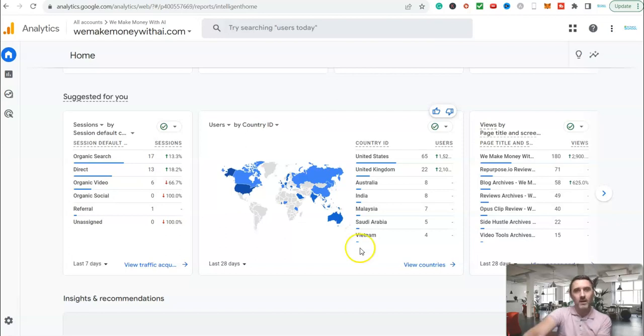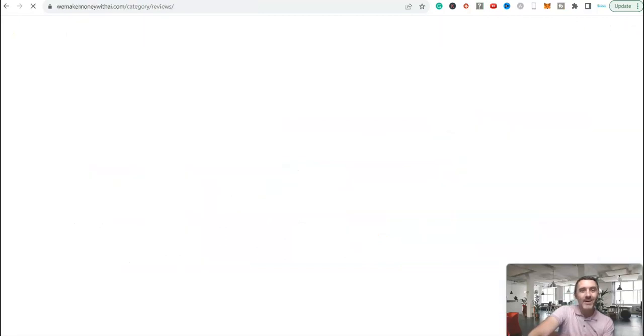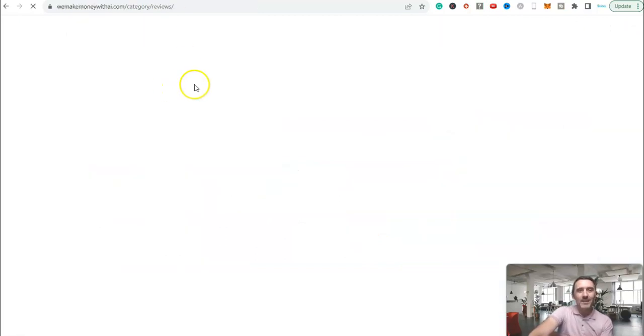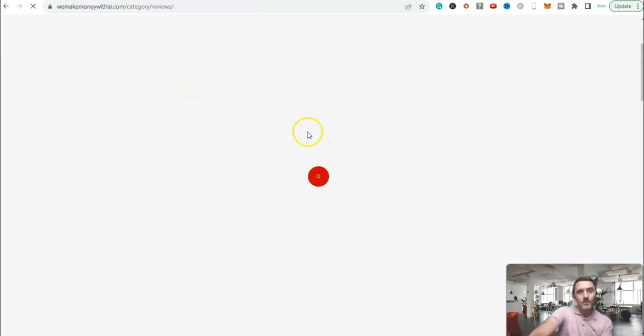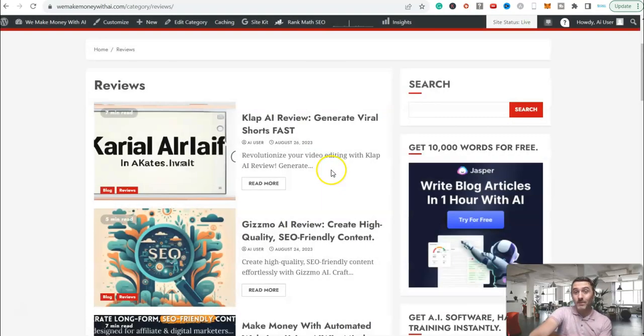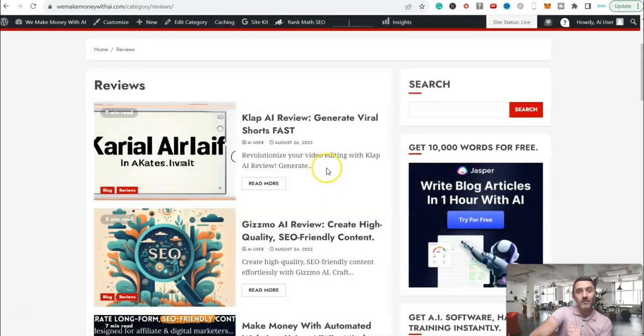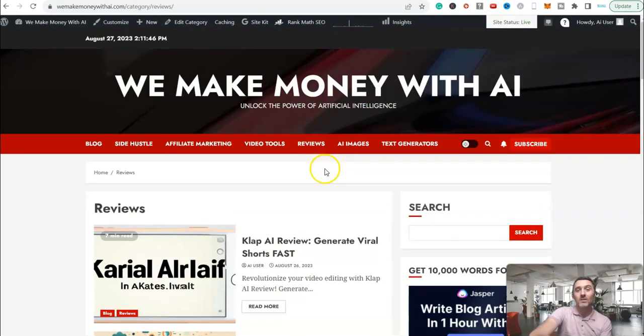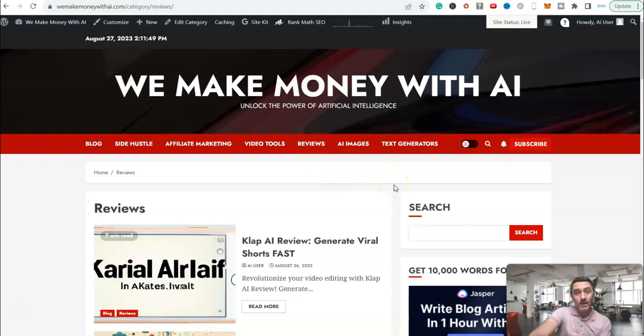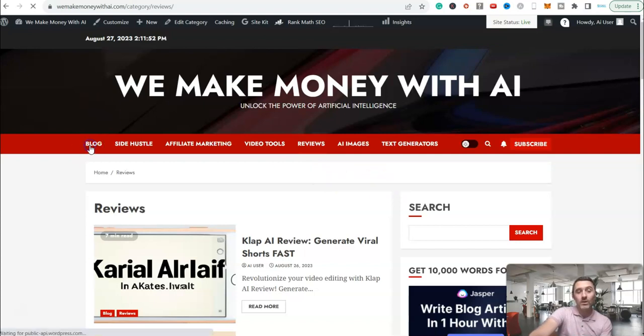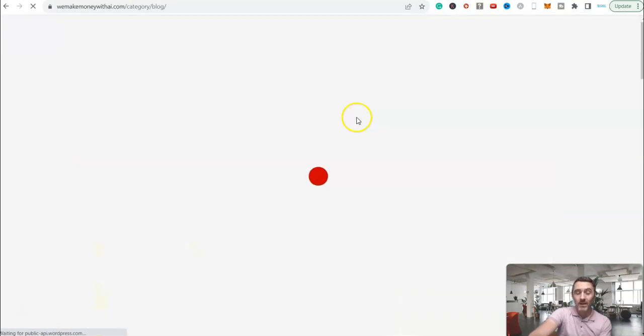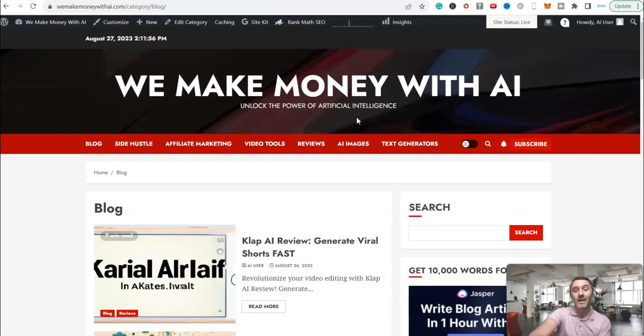What is the website? This is the website. The website is called, same as this channel that you're actually watching, it's called We Make Money With AI. That's it. This is the website. The whole concept of the website is how we can utilize AI to make money.